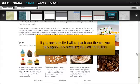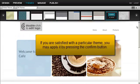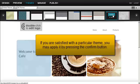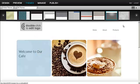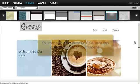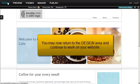If you are satisfied with a particular theme, you may apply it by pressing the Cancel. You may now return to the Design area and continue to work on your website.